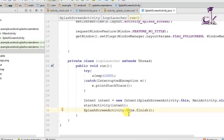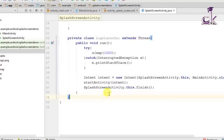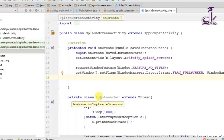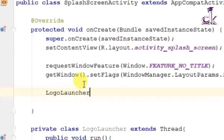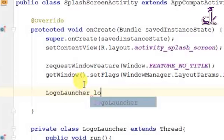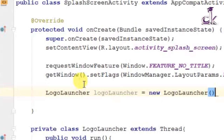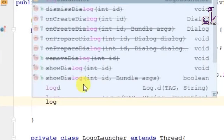Now we need to call this LogoLauncher class inside onCreate. We create an object: LogoLauncher logoLauncher = new LogoLauncher(). Then we start it by calling logoLauncher.start(). This starts our thread, which runs for one second before transitioning to the main activity.